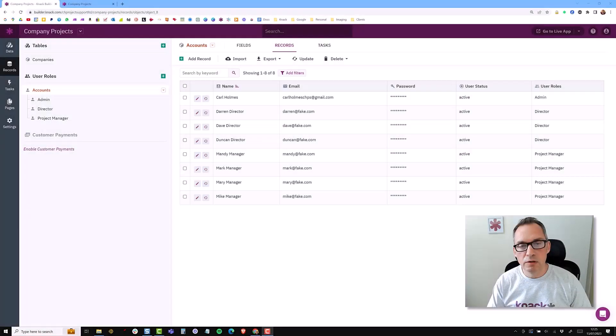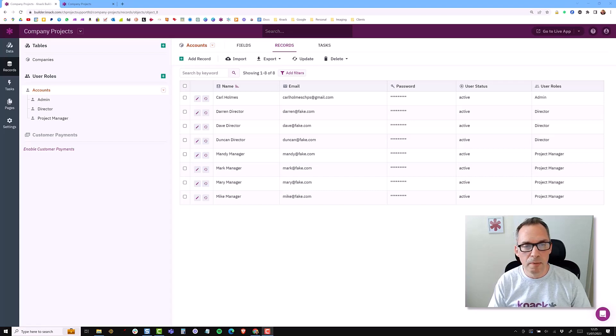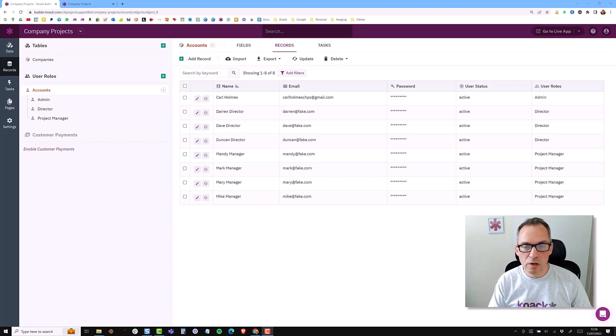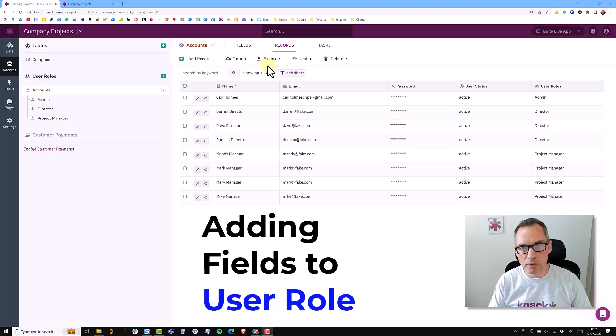The user accounts and user roles offer you a lot of flexibility in how you'd like to build your application. As I've mentioned before, this video series is very much about the way that I build applications, so I just want to take a moment to talk about the difference of adding additional fields in a user's account as opposed to the user role.